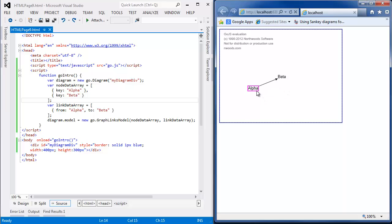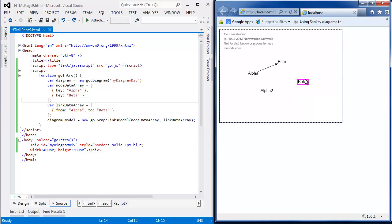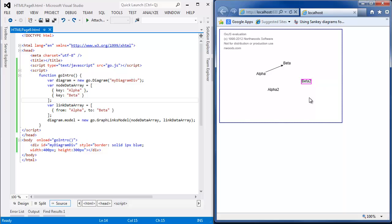And if I control C, control V, I get a copy of alpha too. If I control drag, I get a copy of beta. I can put the mouse in zoom mode and zoom in and out. All of these things are not done by Canvas. They're done by the GoJS library.